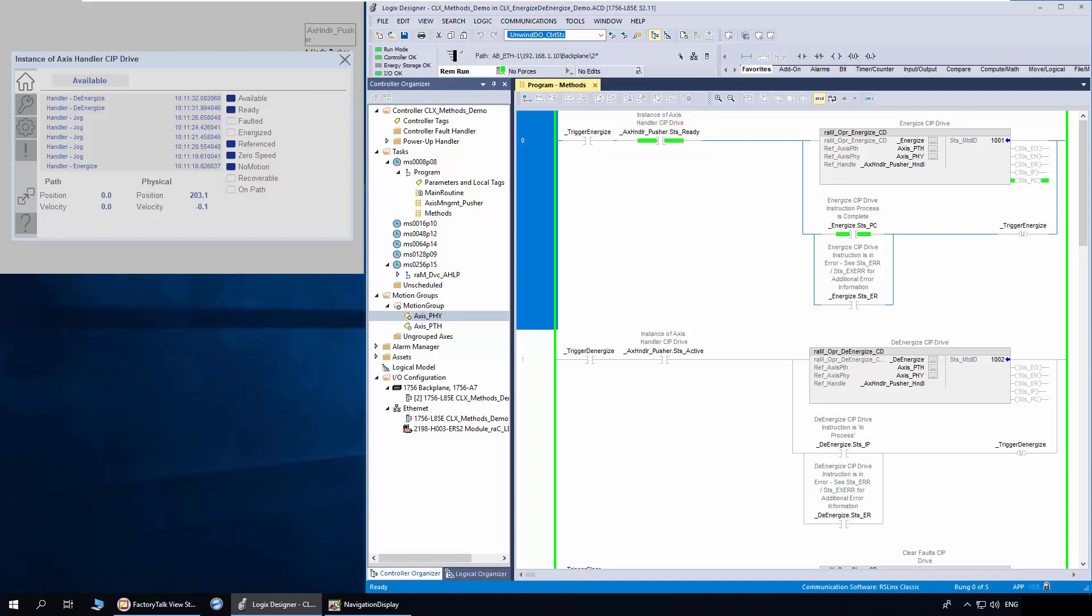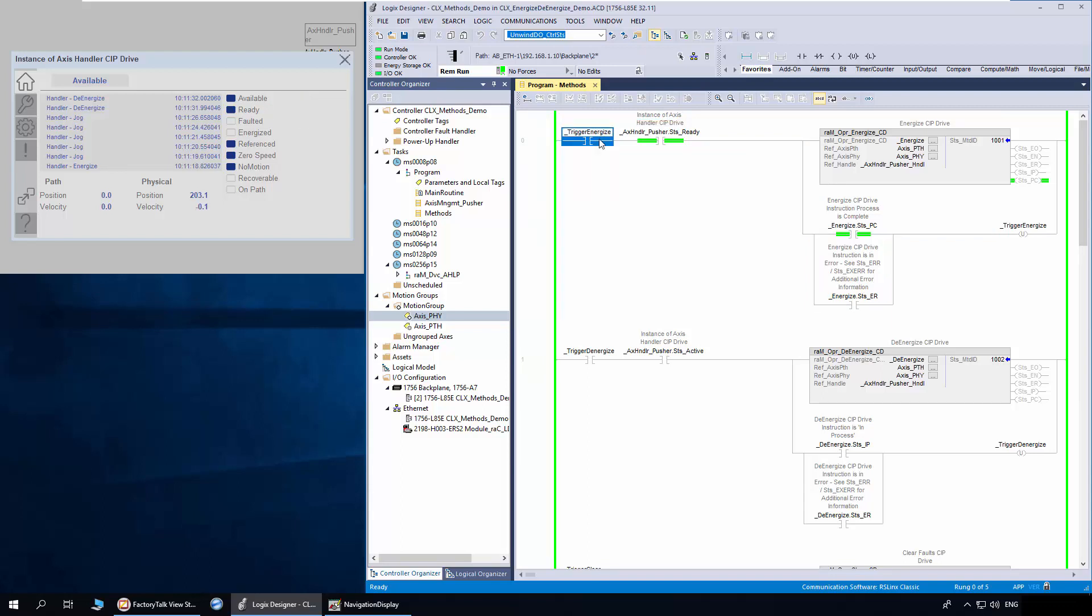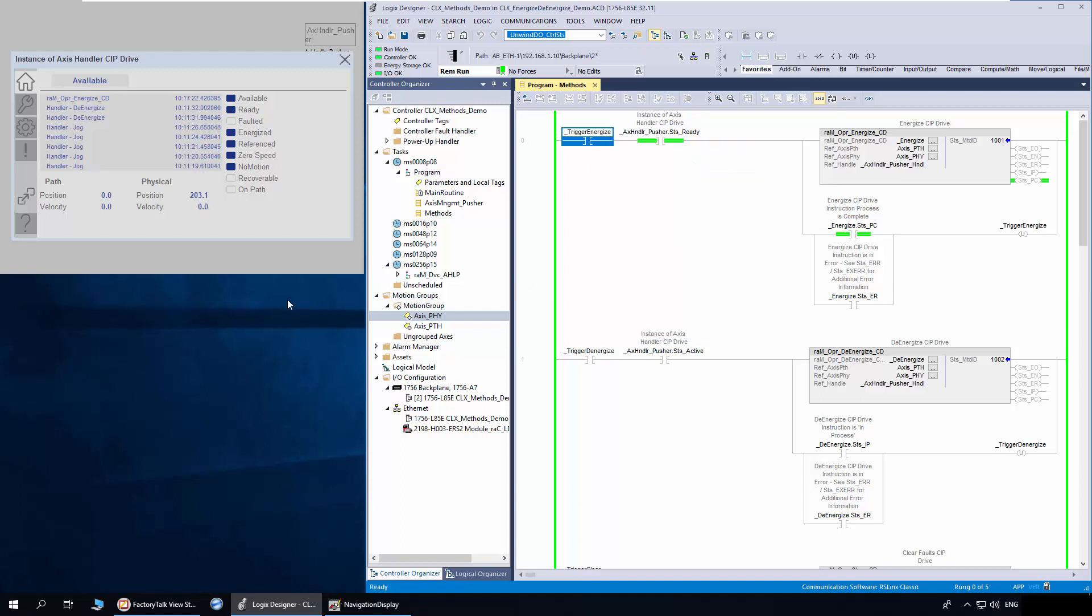I will trigger the Energize method. The physical access power structure is now enabled, which is indicated by status active bit in Logix Designer. The same is indicated on phase plate as Energized.